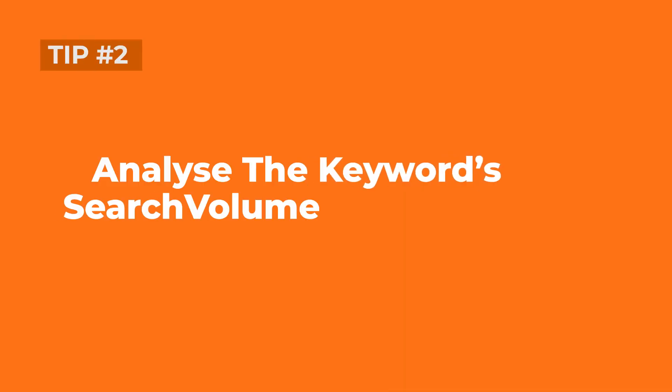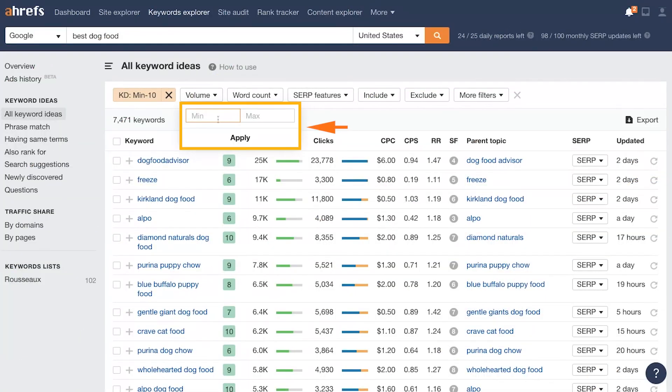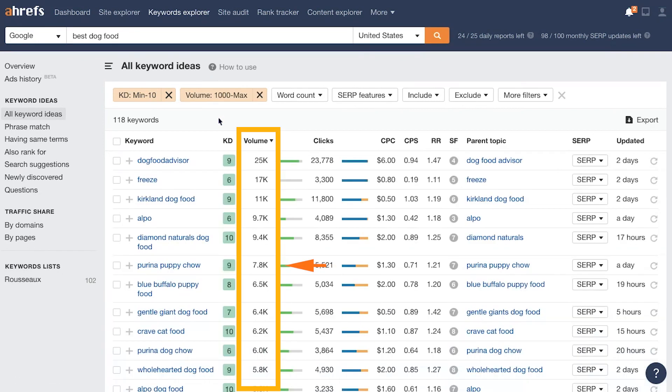Next up, you have to look at the search volume of the keywords you're going for, because there's no point trying to rank for a keyword if no one is searching for it. You can use tools like Ahrefs or SEMrush, which are really useful for finding the keyword volume of a certain keyword and seeing how many people are searching for it per month.